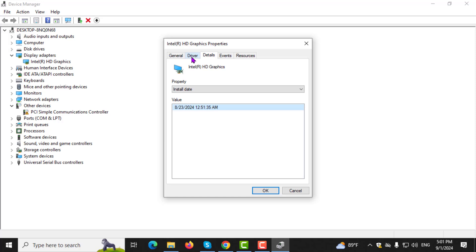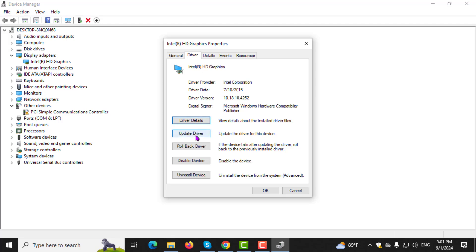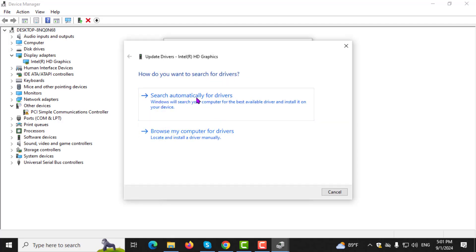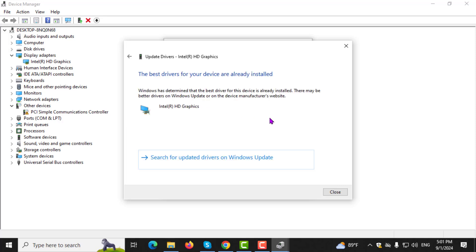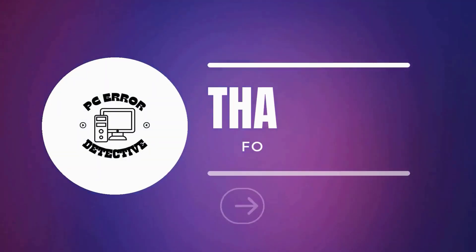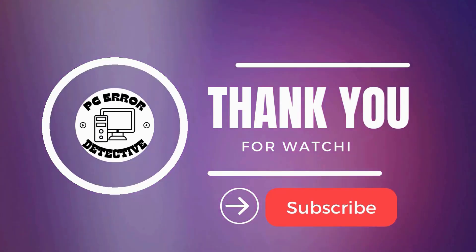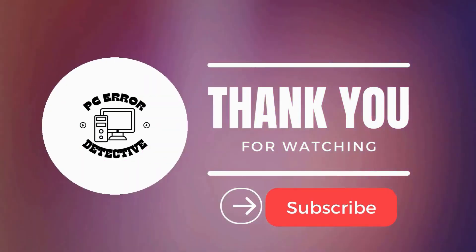Step 5. To check for updates, go back to the Driver tab and click on Update Driver. Then select Search Automatically for Updated Driver Software. Windows will search online for any available updates and install them if found. And that's it. Thanks for watching and stay tuned for more videos.